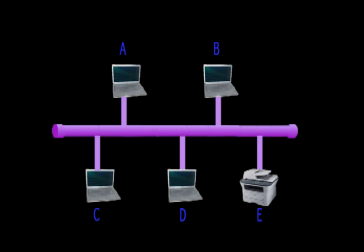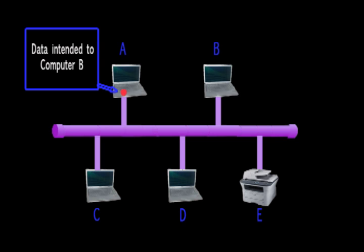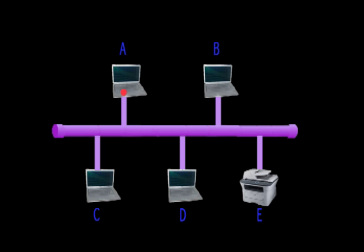If computer A wishes to send data to computer B, the protocol enables computer A to sense if the network is idle. If the network is idle, meaning no other interface is using the channel,